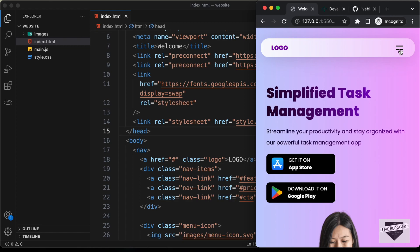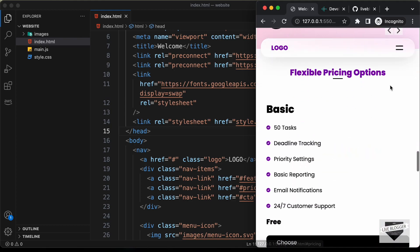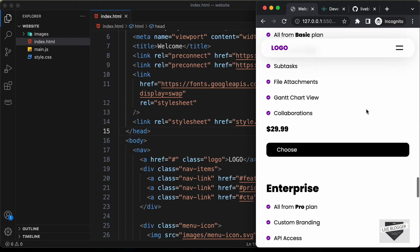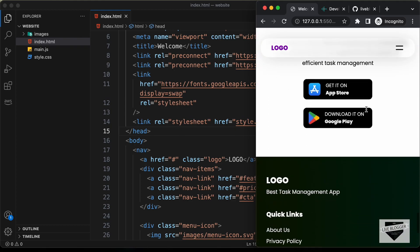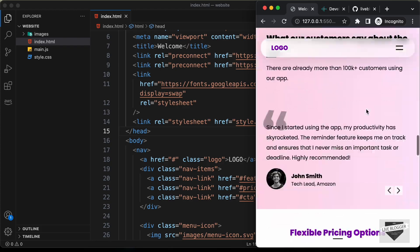If I click on this menu icon, we have the menus displayed. And if I click on any of these menu items, we are taken to that section. This is the mobile version of our website.